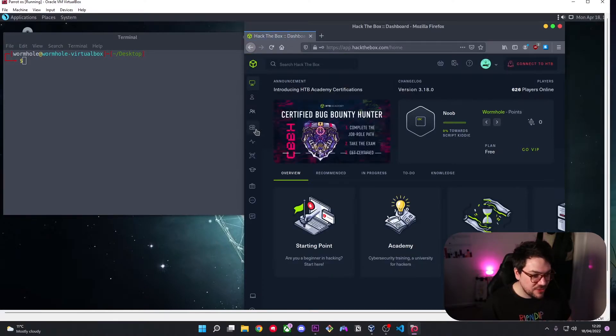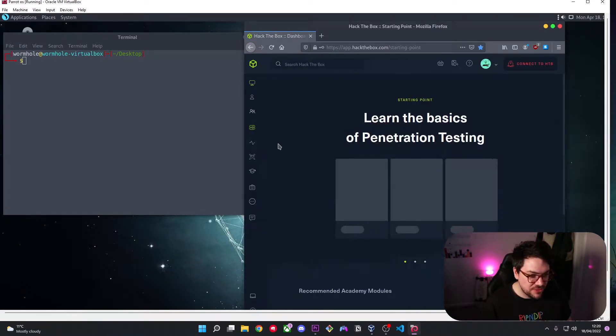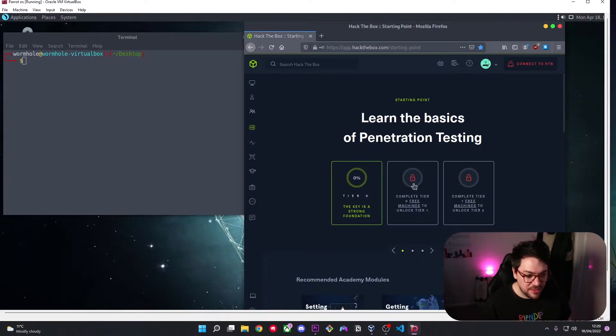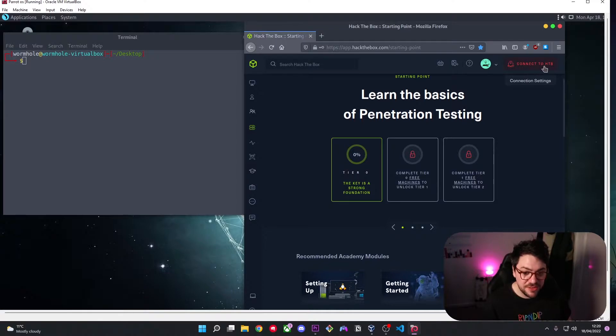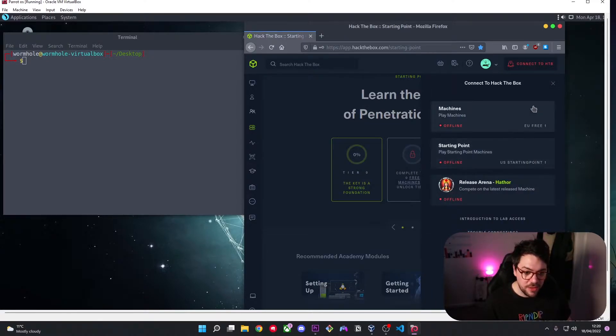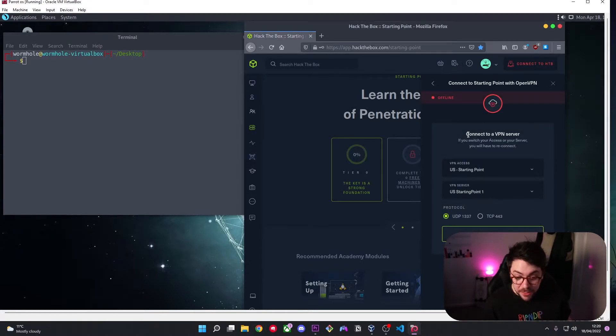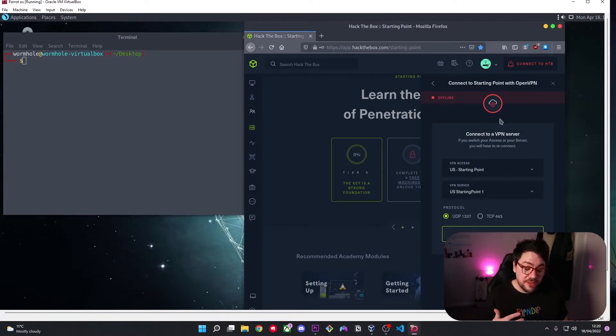Okay so we come over to labs, we hit starting point and you're going to see this connect to HTB in the top right corner. You click that, you click starting point, you click OpenVPN. That PawnBox thing was the thing I was telling you about with the free configured cloud virtual machine.